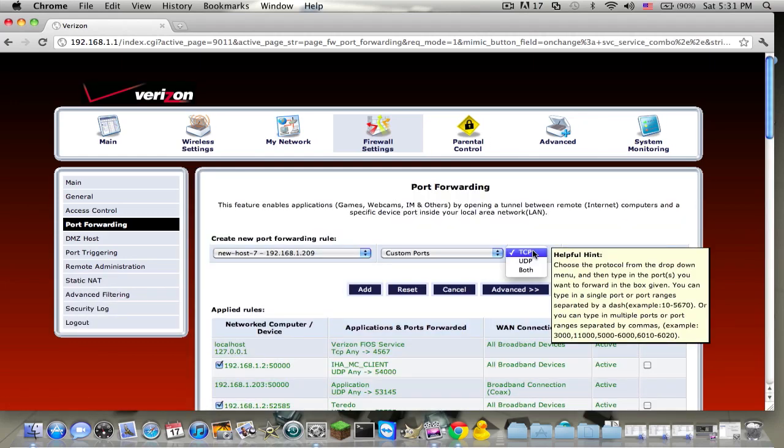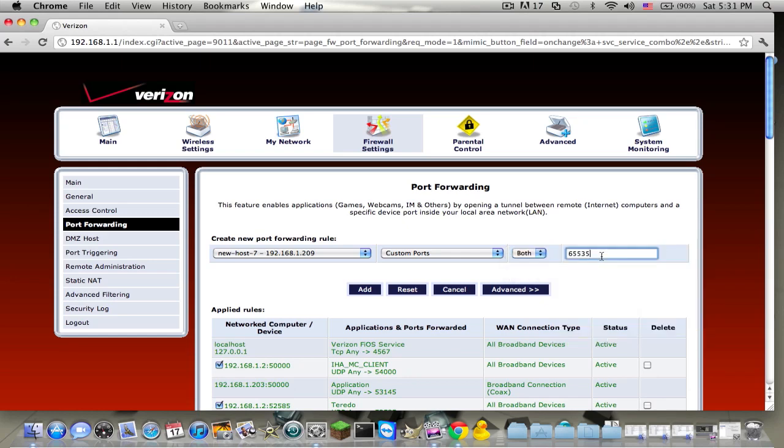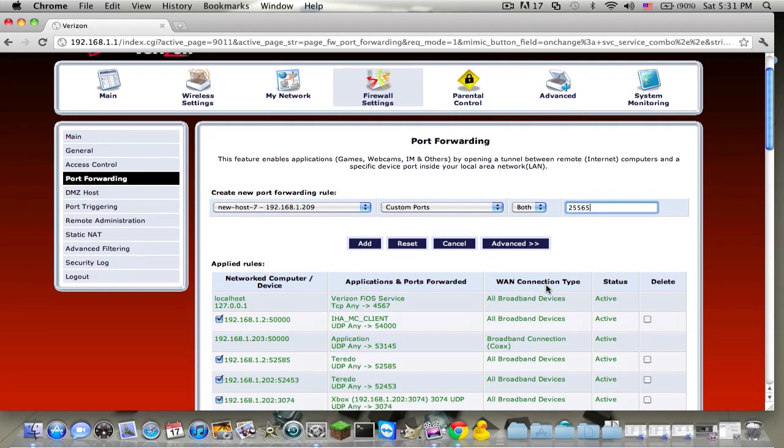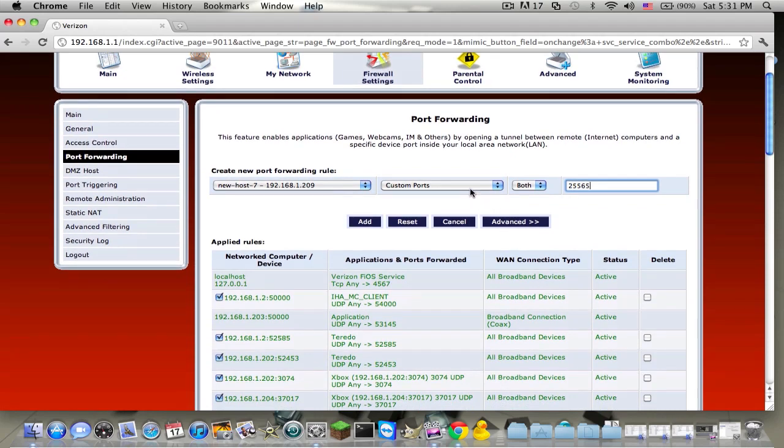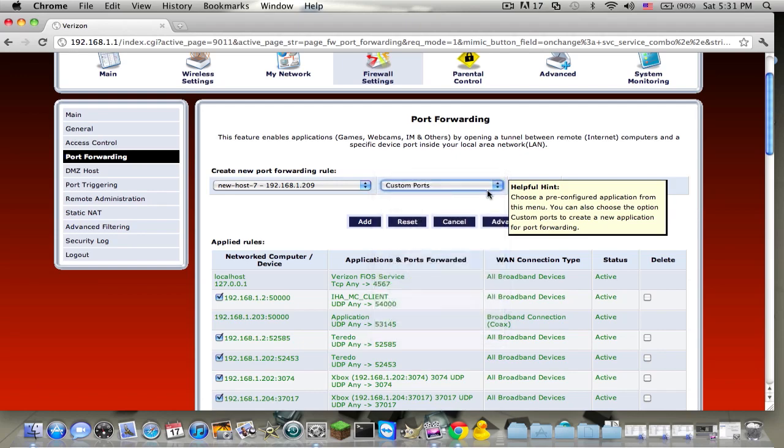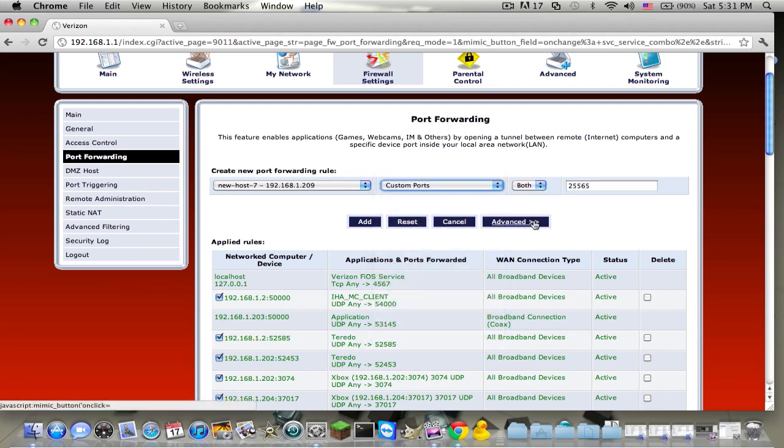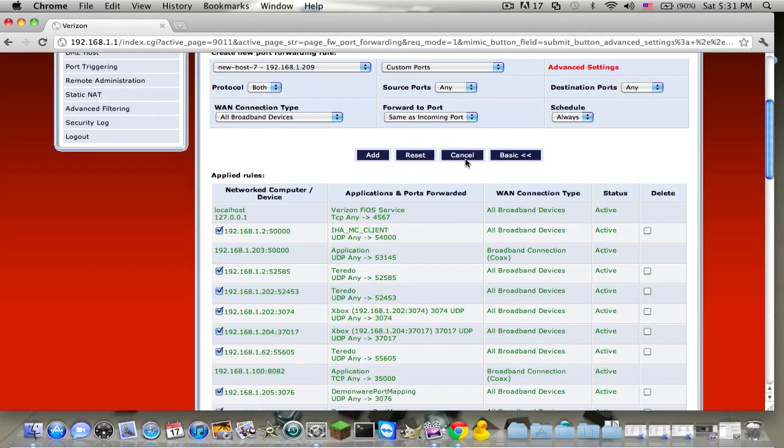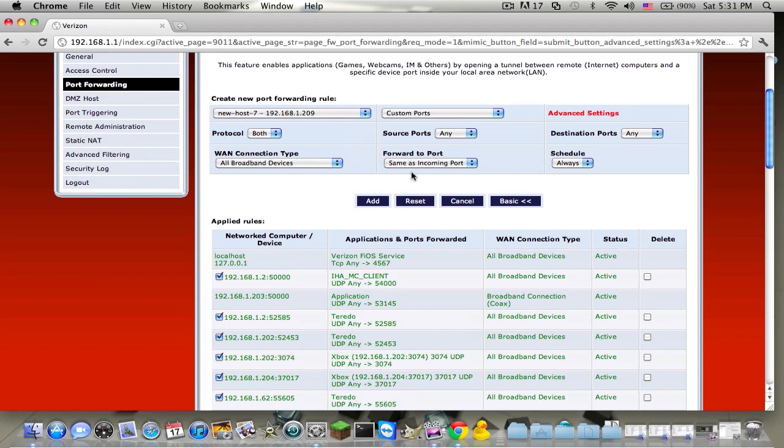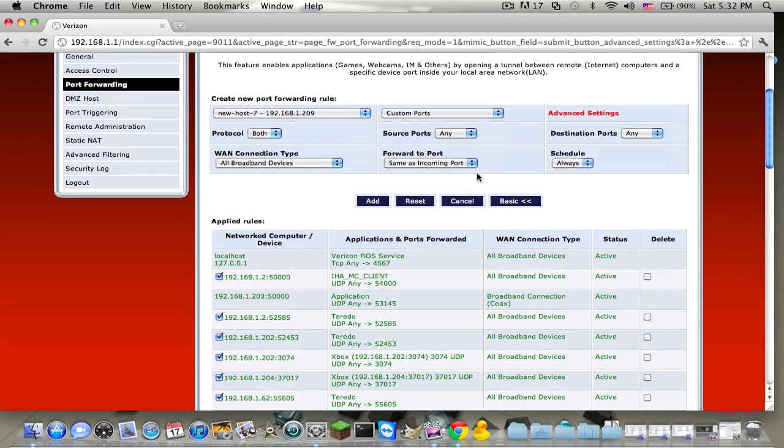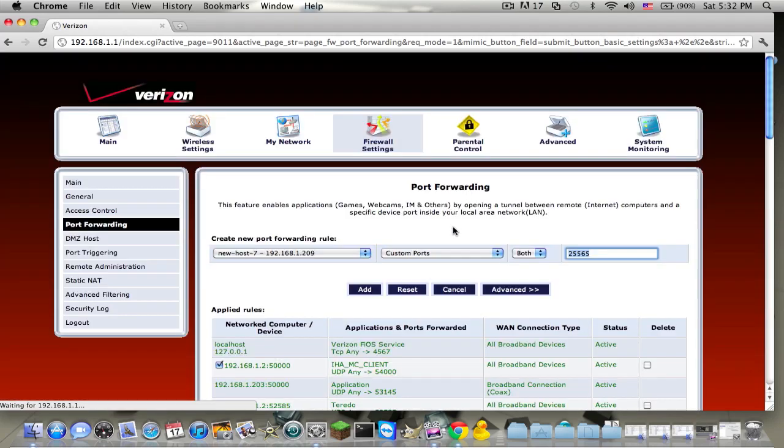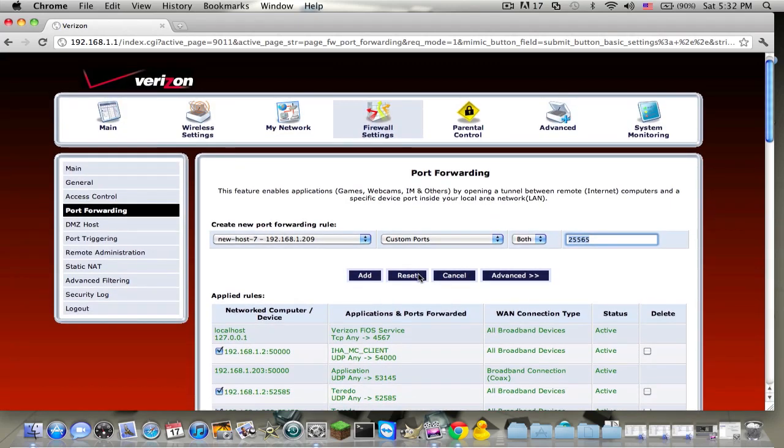Let's change it to both. And change the port to 25565. And then advanced, I think it might be. Maybe not. Protocol port... Okay, that's basic. And then I think you just click add.